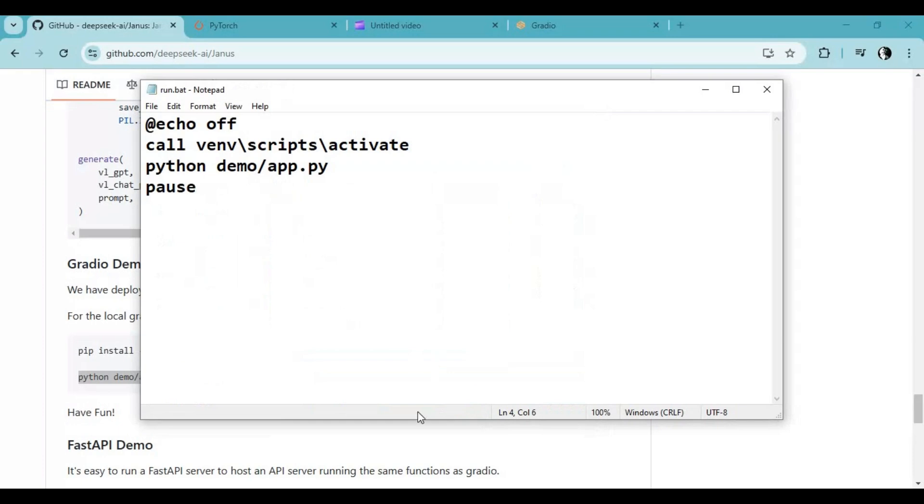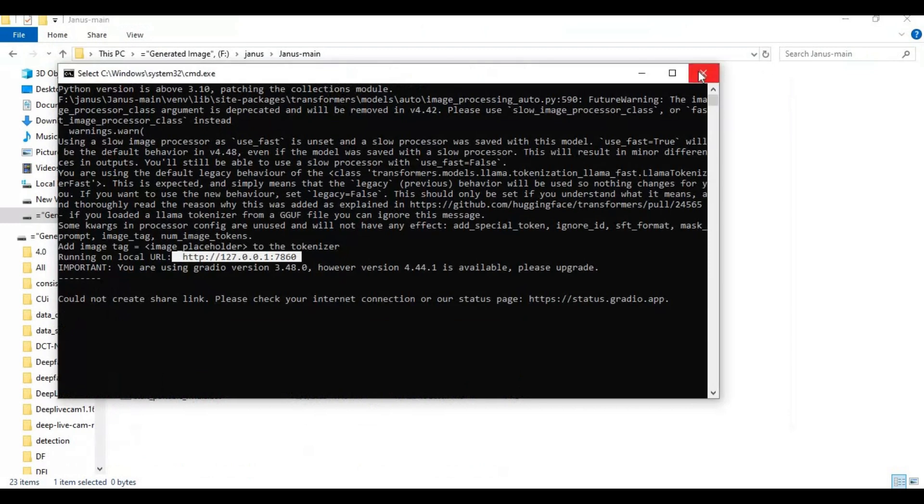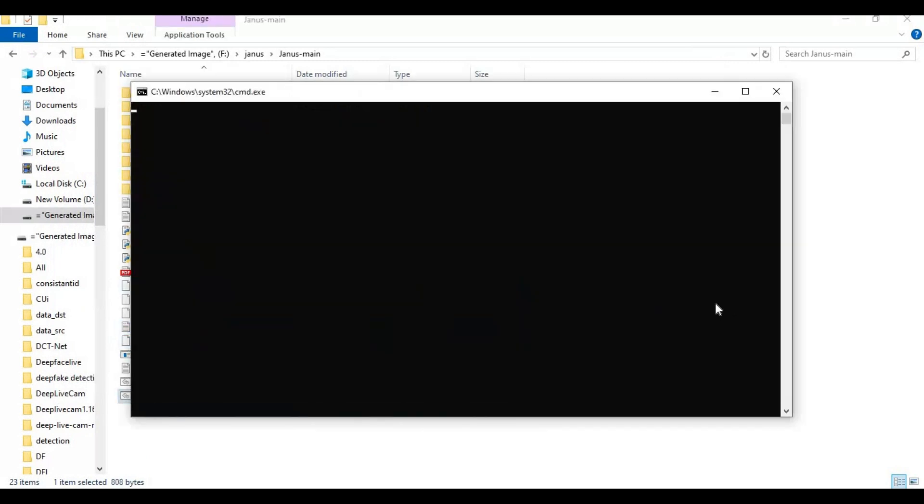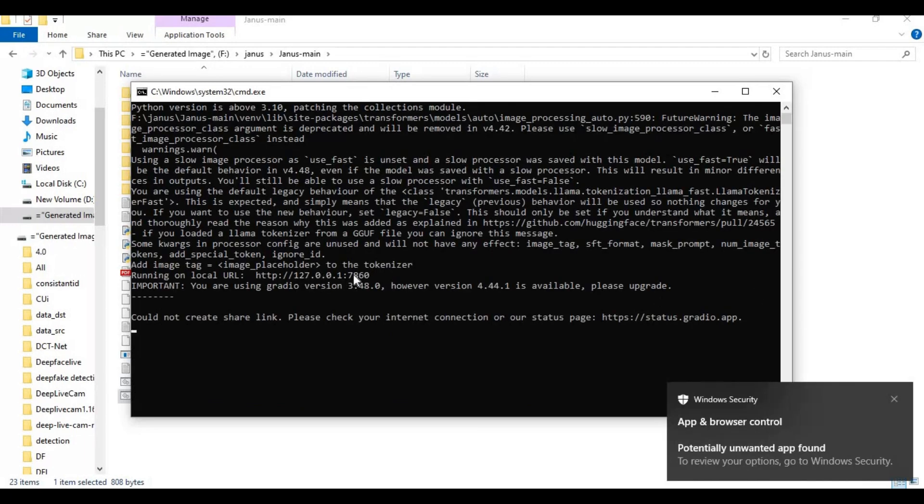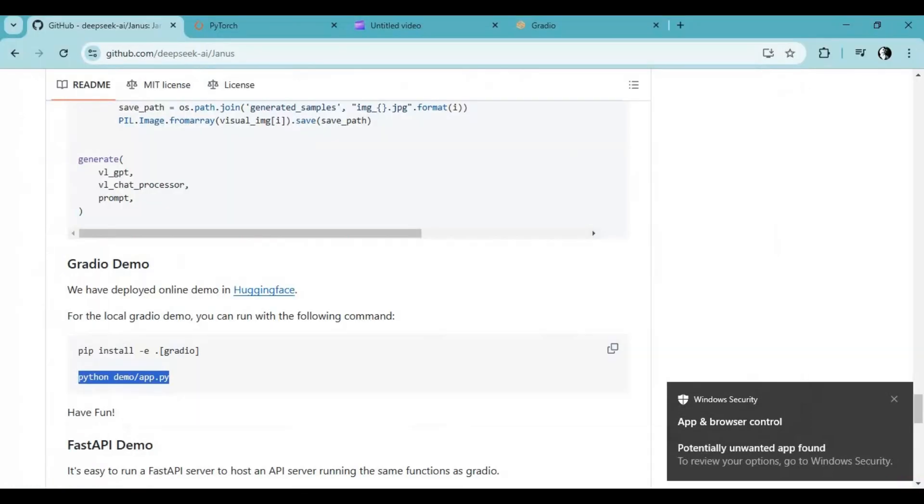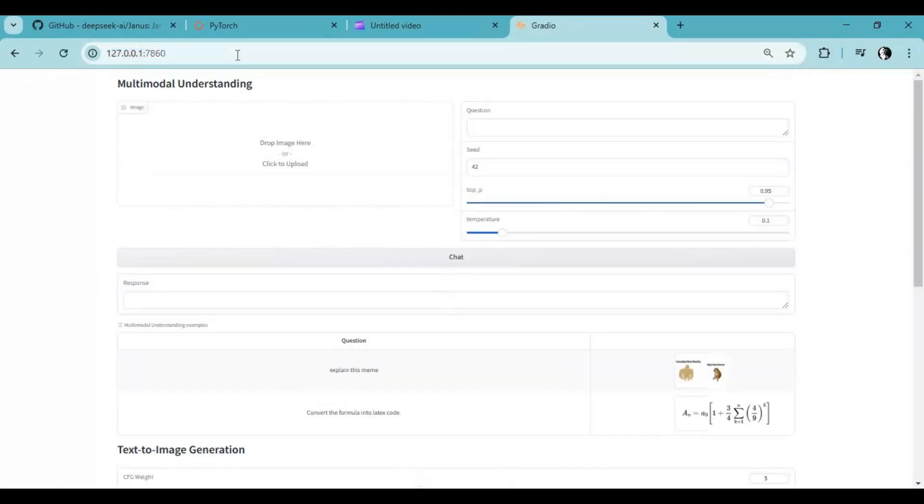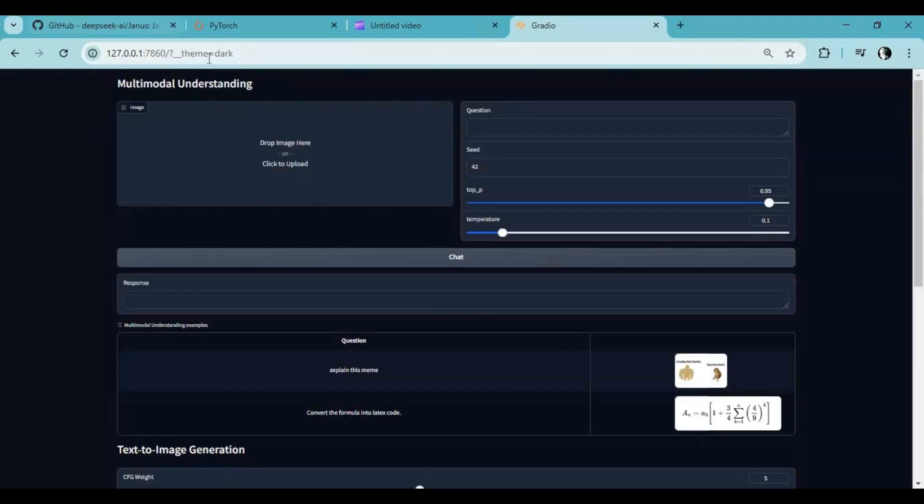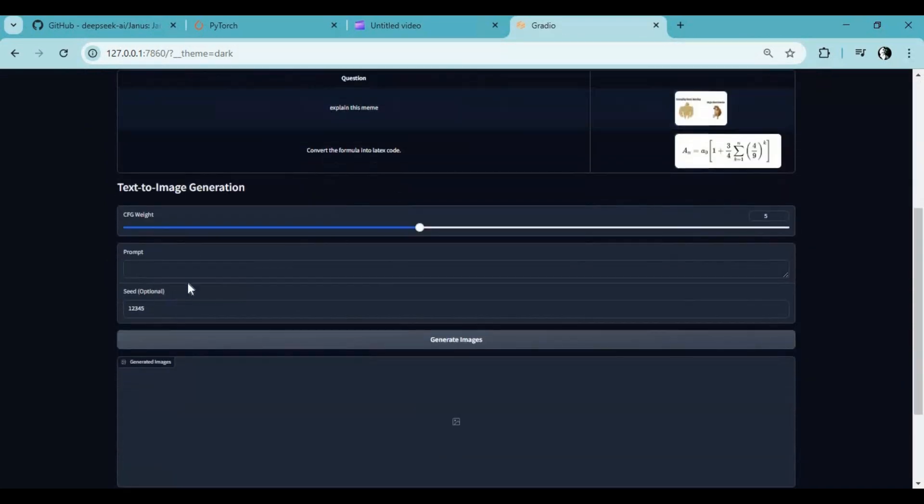This will create a bat file. After closing, you can easily run this again. I hope you like this video. If you got any questions or requests, comment. Don't forget to subscribe to my YouTube channel. Take care.